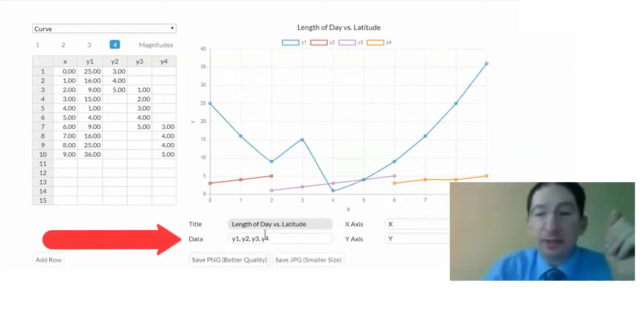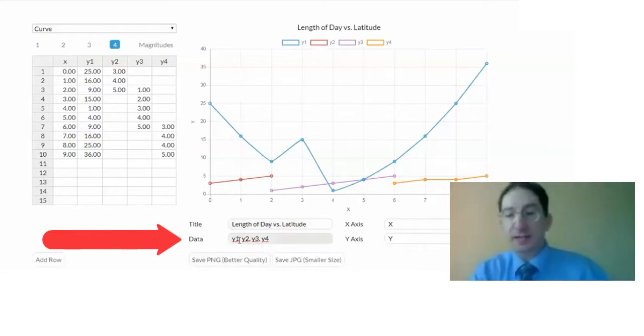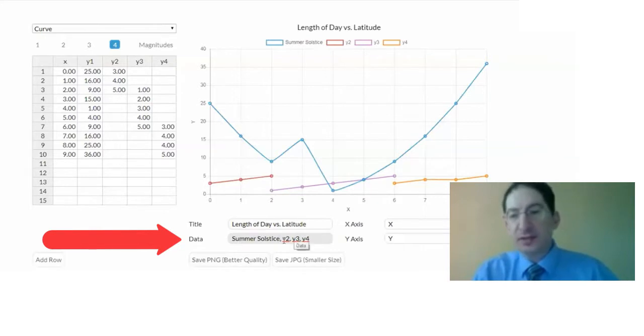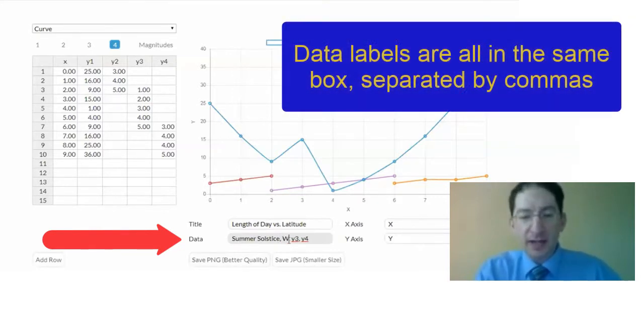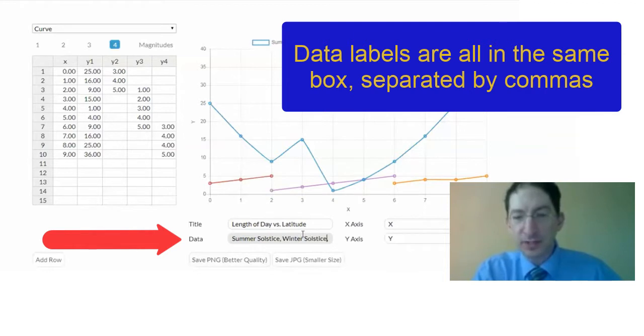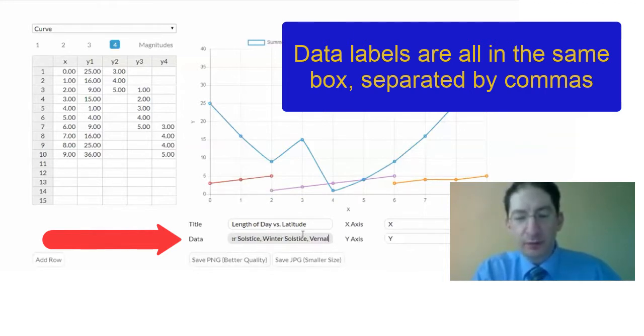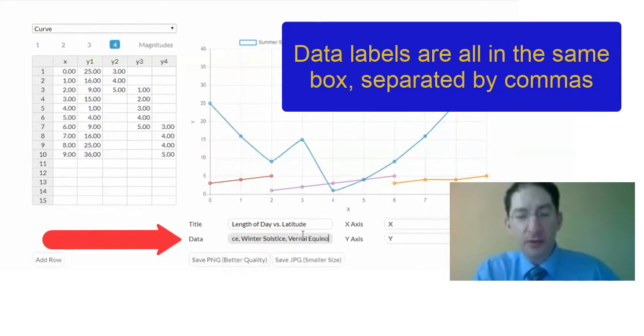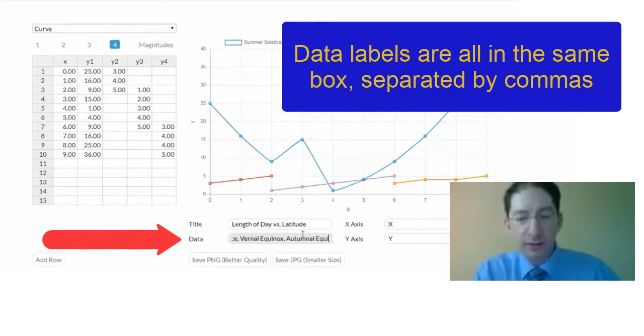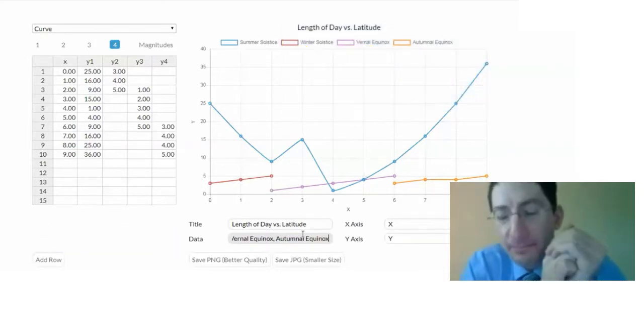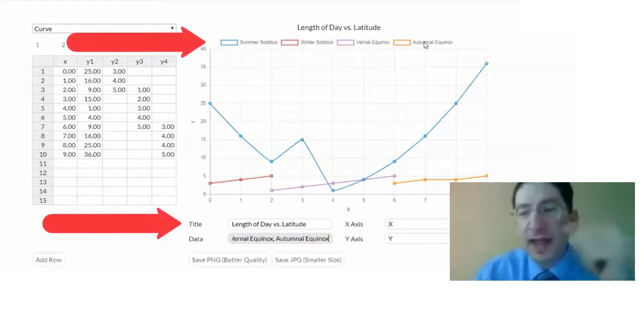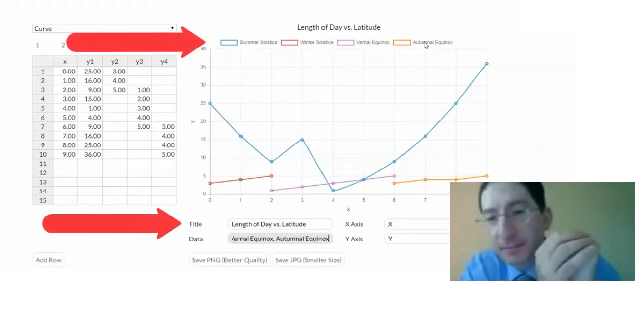Okay, the data labels. We have four curves, one for each season. So the first one is for the summer solstice, and you see these are labels separated by commas. I just delete what's there and type in what I want. Winter solstice. Then we have the vernal or spring equinox, and the last one is the autumnal or fall equinox. Okay, I type those in, and you see up here, they updated as I was typing.